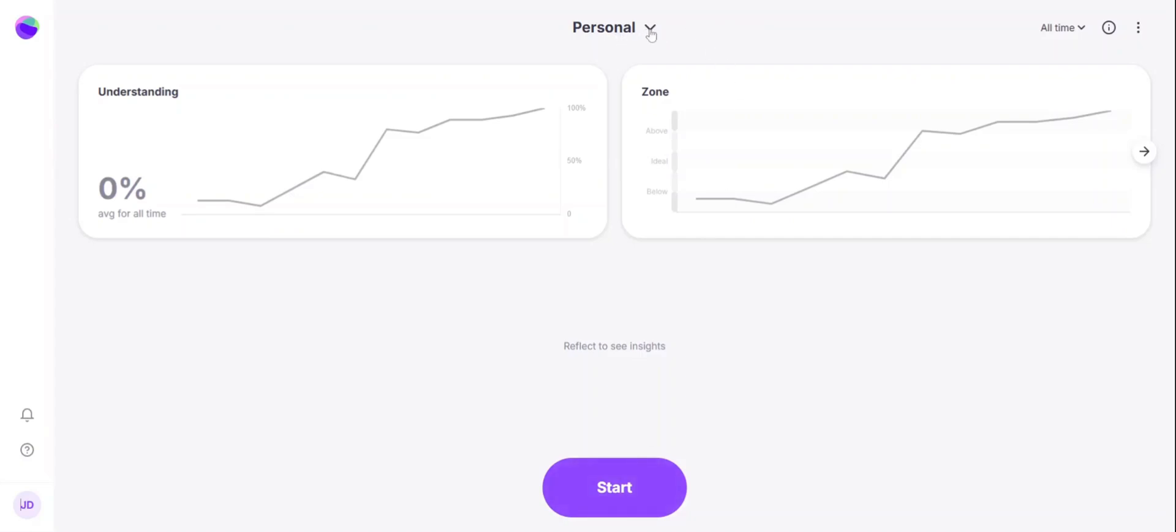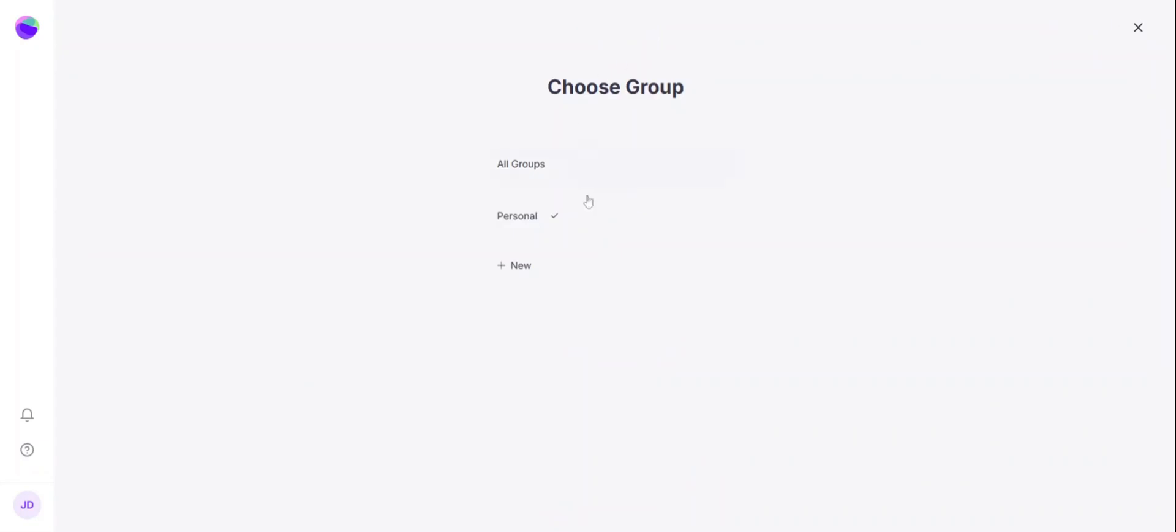By selecting the drop-down menu where it says personal at the top, you can create a group to assign reflection activities to your students or for any teachers that you might be working with.